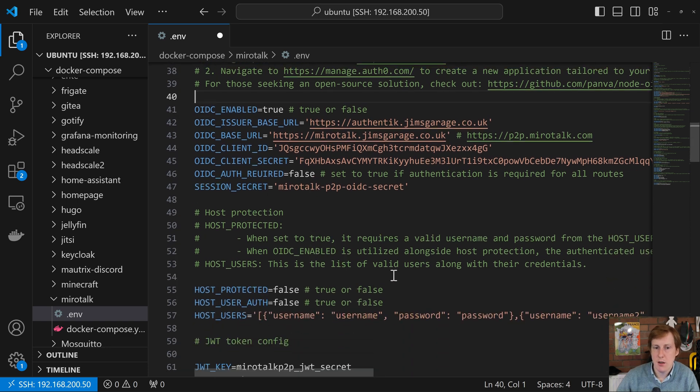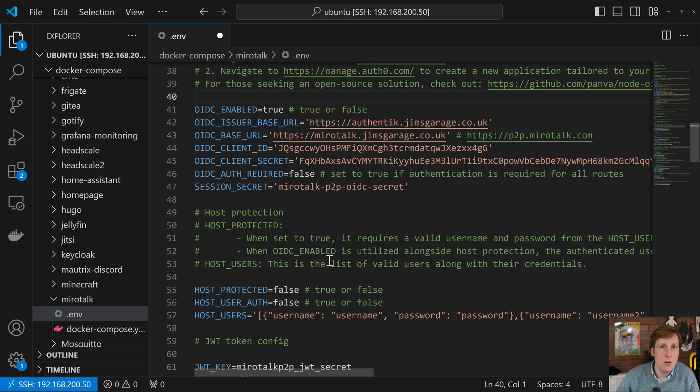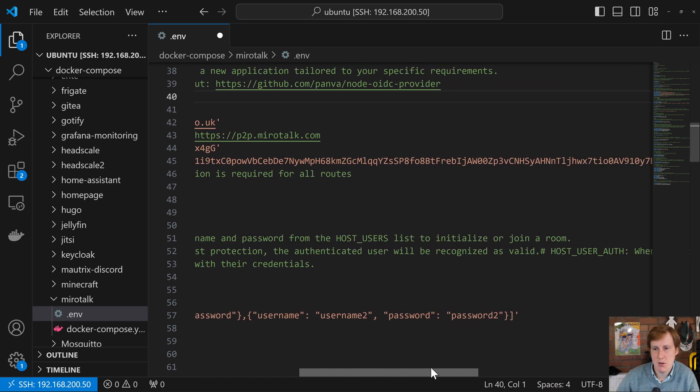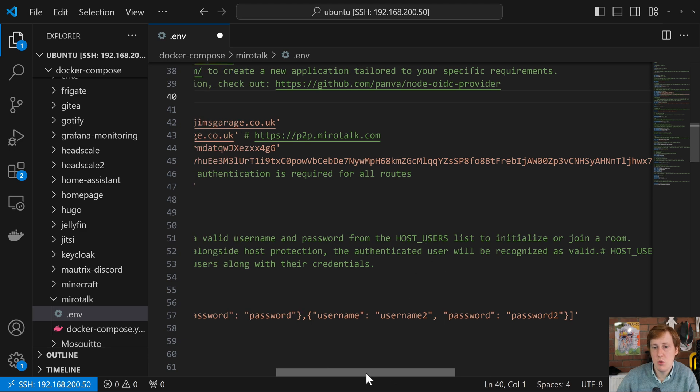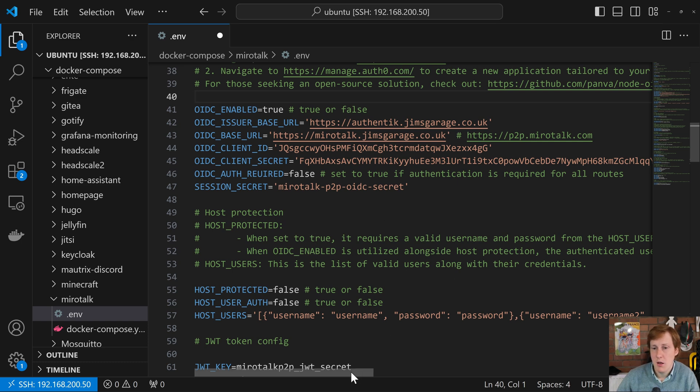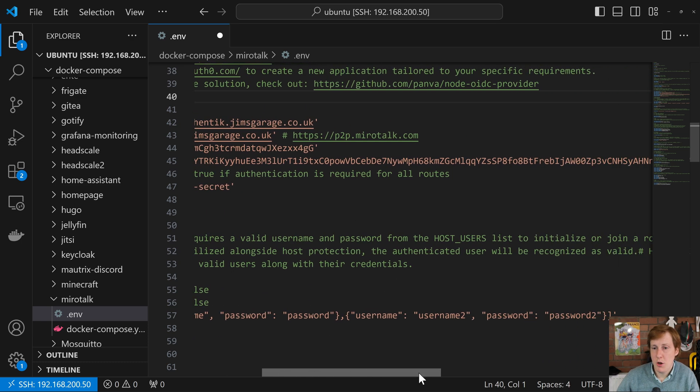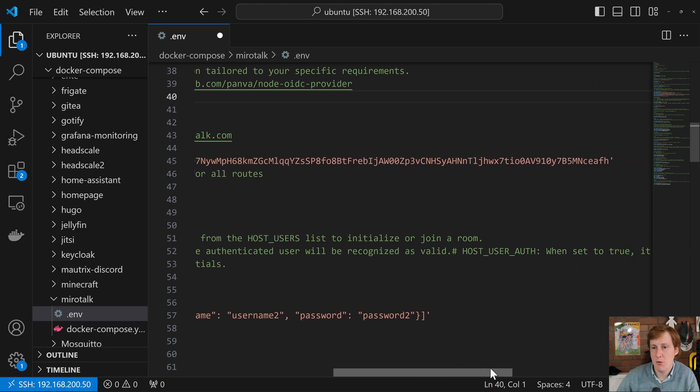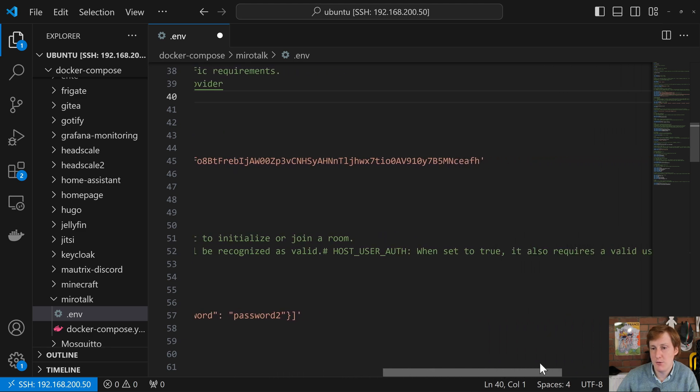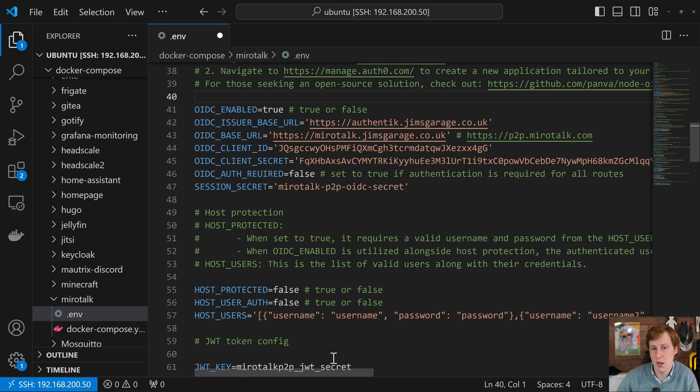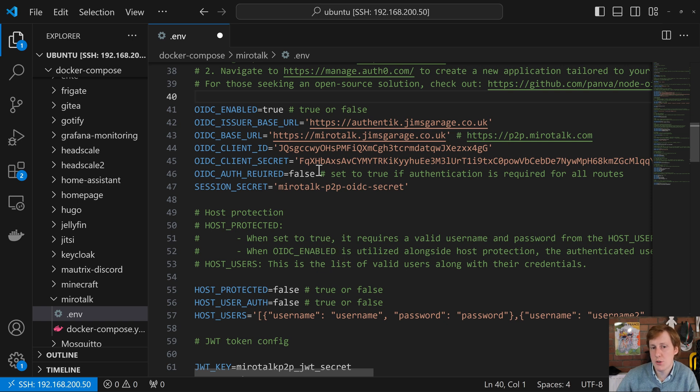So we've got things like host protection. This basically adds another layer of protection whereby you need to be in a separate list. So you'll see here the host users list. So up to you if you want to do it. It does state that when OIDC is enabled, the bit we've just done here, along with host protection. Again you'll have to be recognized and as valid and when set to true it also requires a valid username and password. So you've got kind of a double authentication there. I'm going to leave that off because I'm going to let the OIDC take care of it. That's enough protection for me.